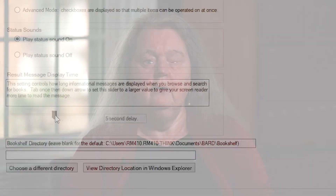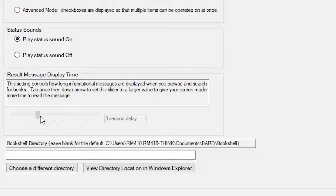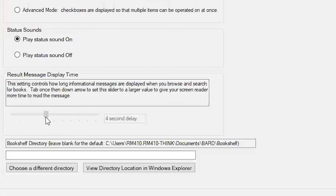The next user preference is Result Message Display Time. This setting controls how long informational messages are displayed when you browse and search for books. Tab to access the slider and then use the up and down arrows to increase or decrease the amount of time your screen reader has to read informational messages.